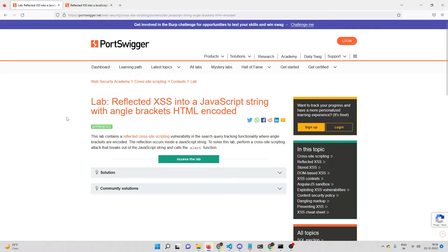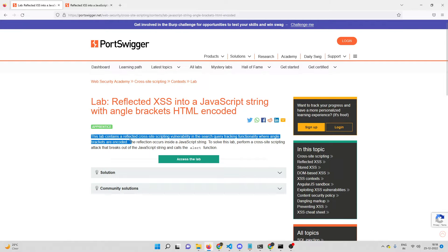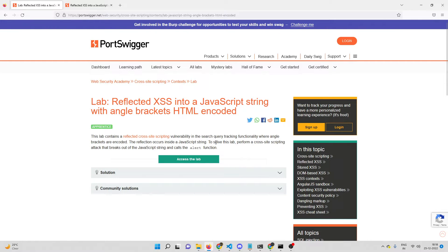Hey everyone, welcome back. In this video we'll be solving another cross-site scripting lab on PortSwigger Academy. In this lab we have a reflected XSS vulnerability in the search query tracking functionality where angle brackets are encoded, and the reflection occurs inside a JavaScript string.